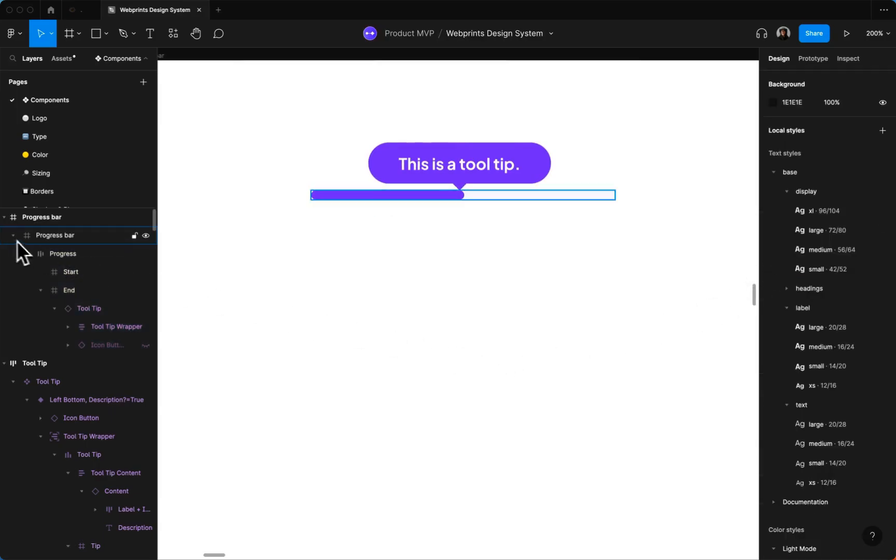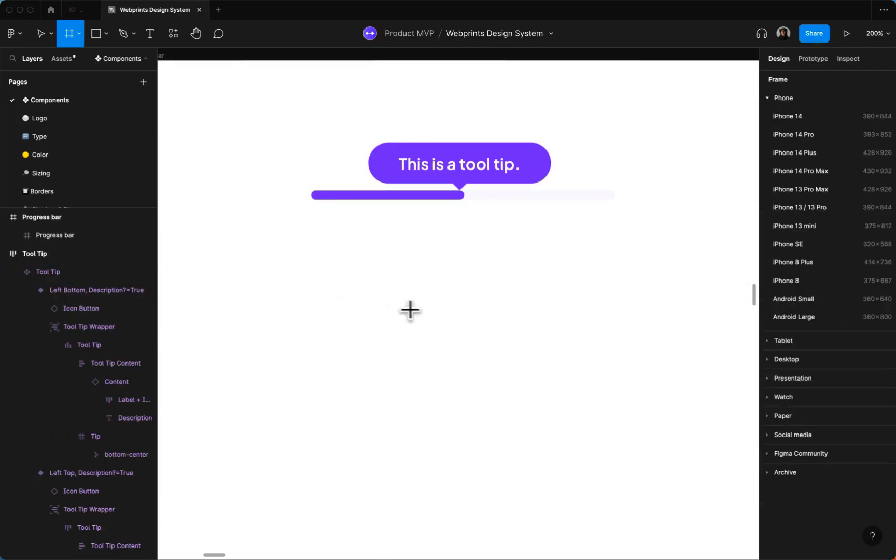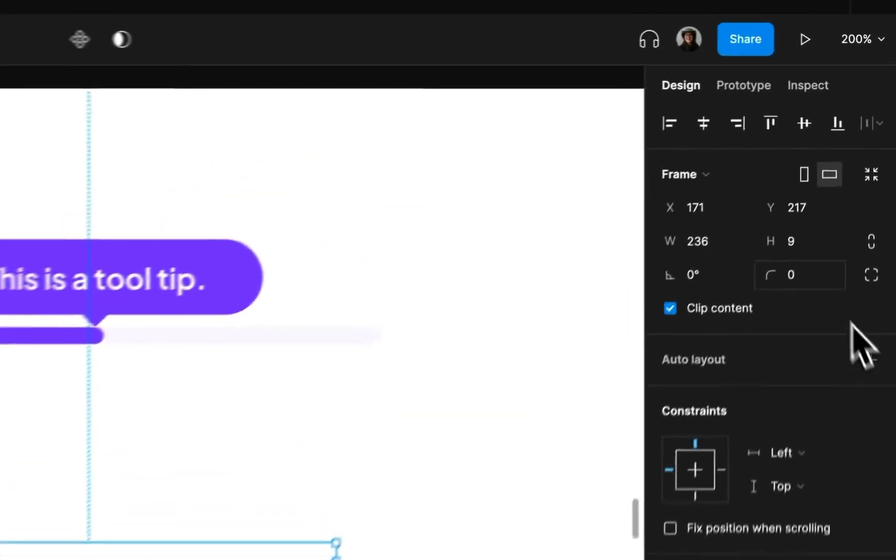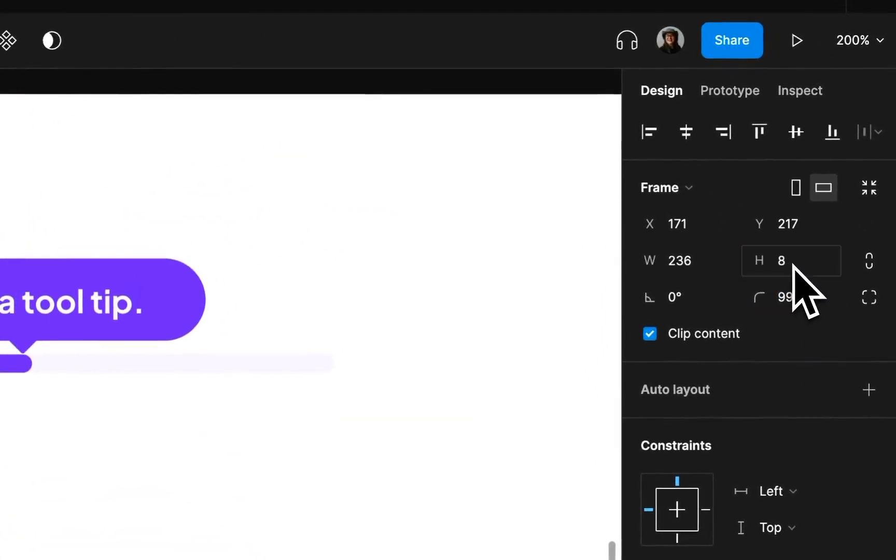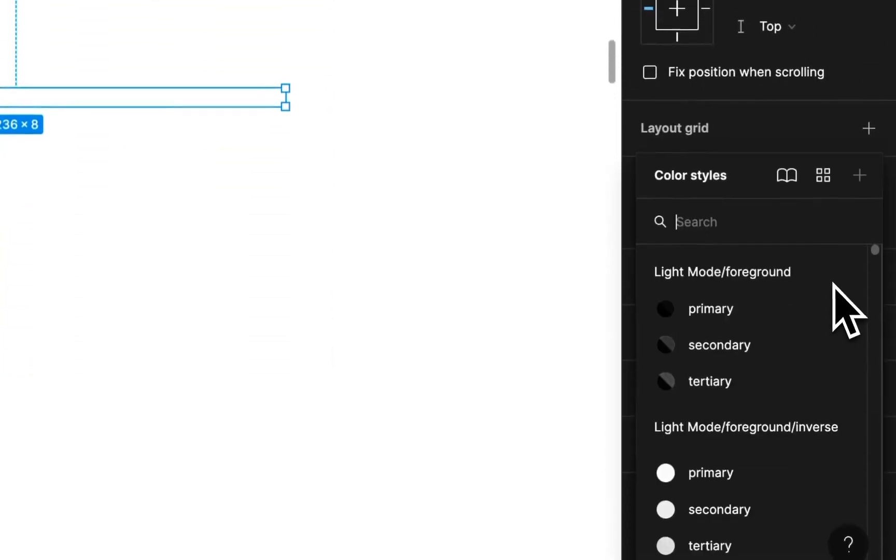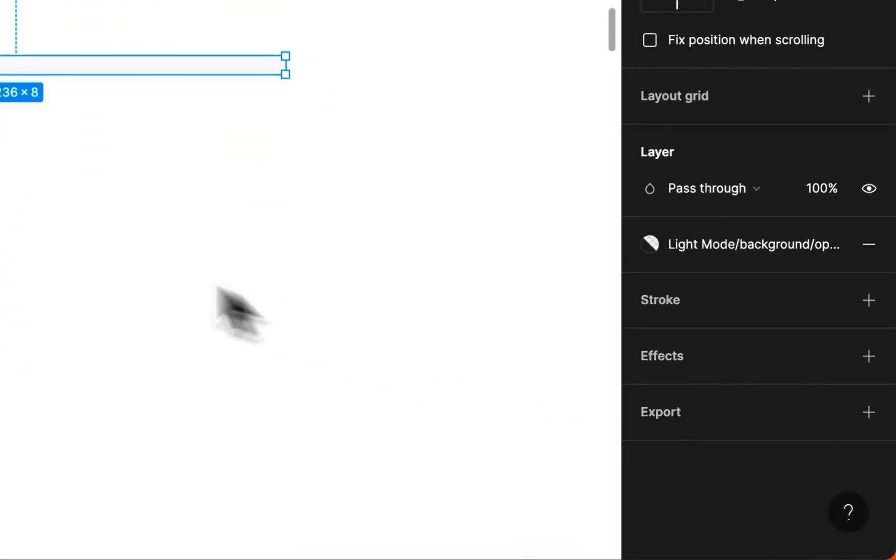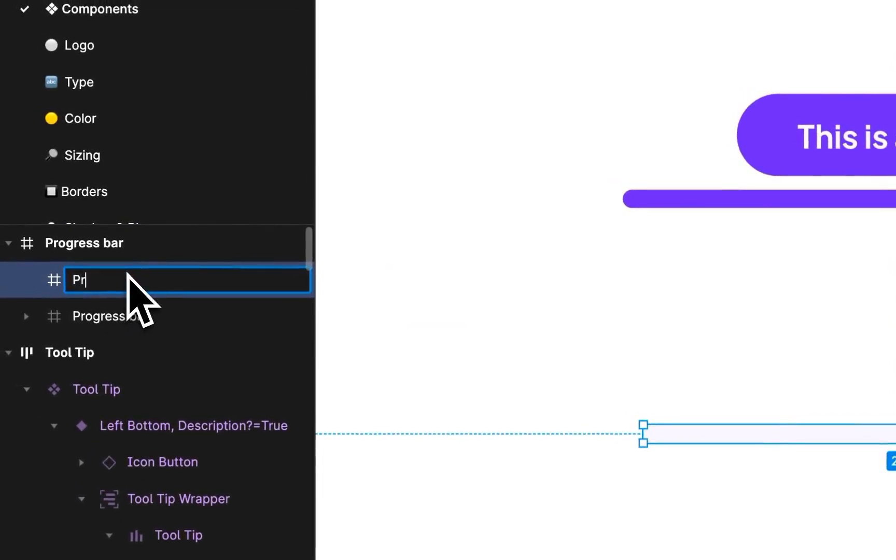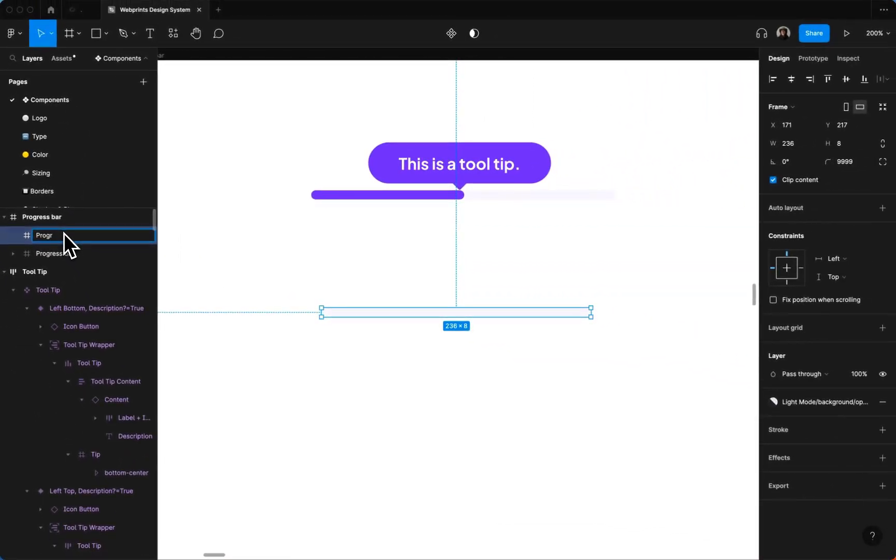So first of all, what we're gonna do is create the parent frame around those corners. Let's make it eight pixels high and give it a background color. We're gonna name this progress bar.